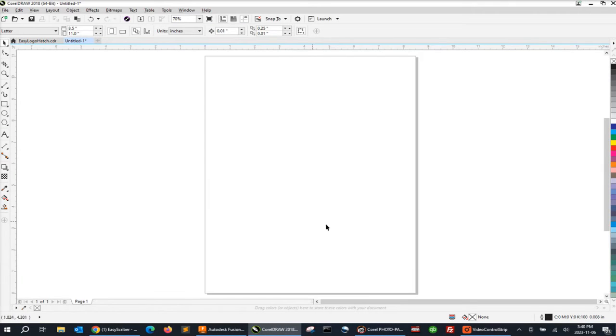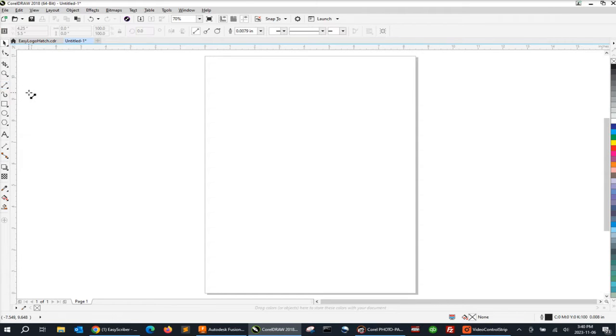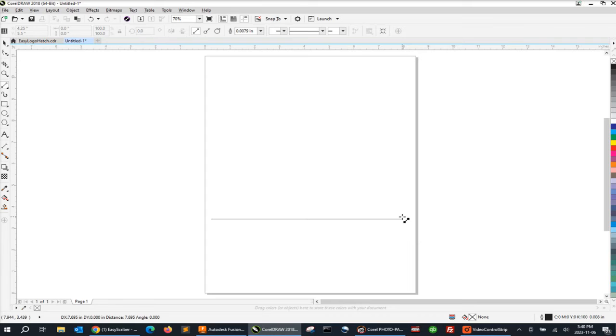To start, we need to have a blank page open in CorelDRAW. From there we'll go to the toolbar on the left-hand side and select a two-point line tool. We'll position that tool near the left edge of our page, left click and hold, and drag your mouse to the right. You can press the Control key on your keyboard to constrain that line and make it perfectly straight.